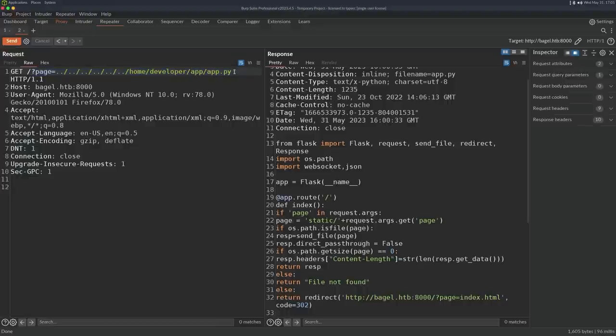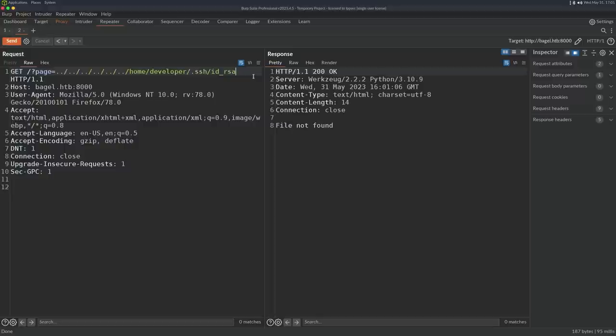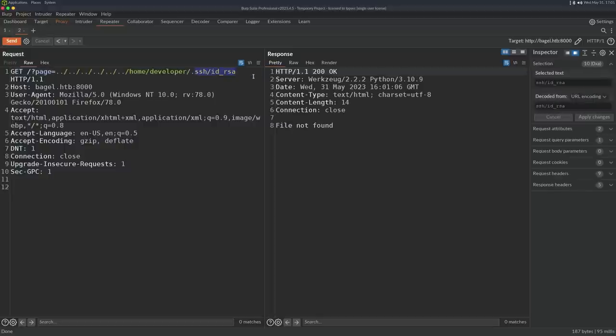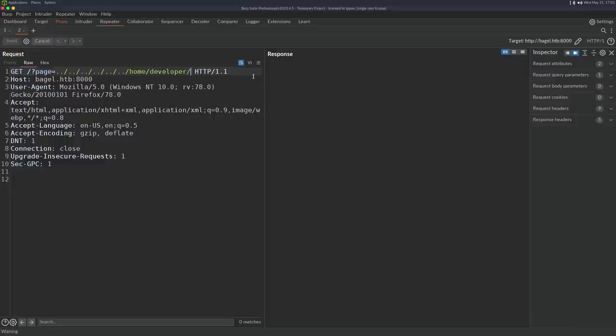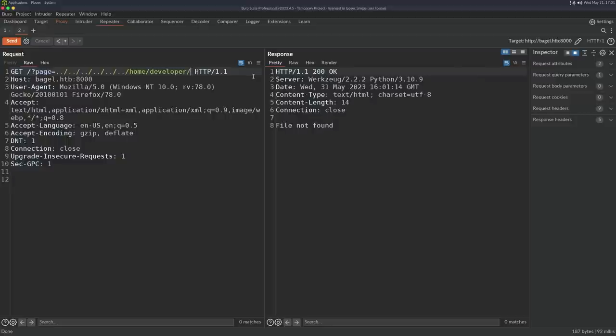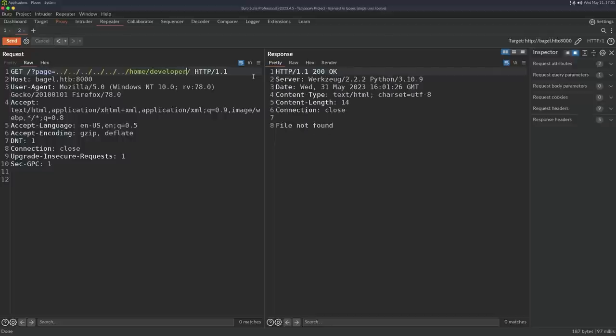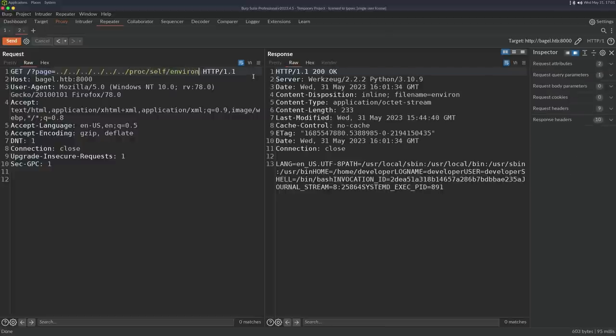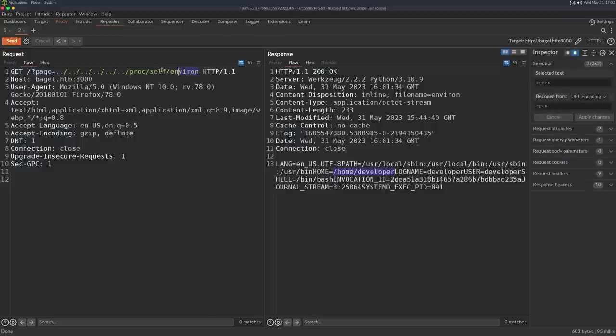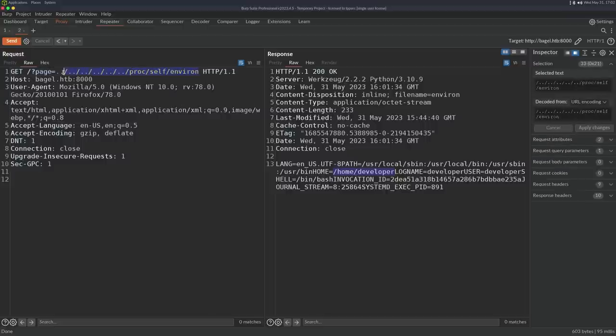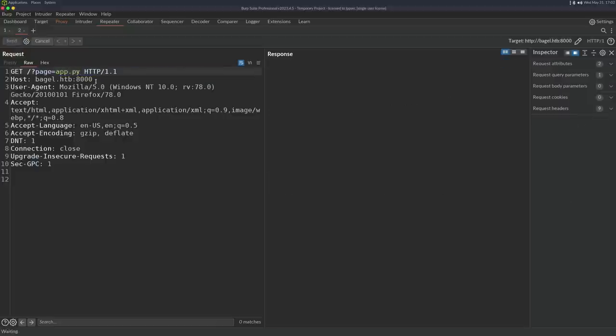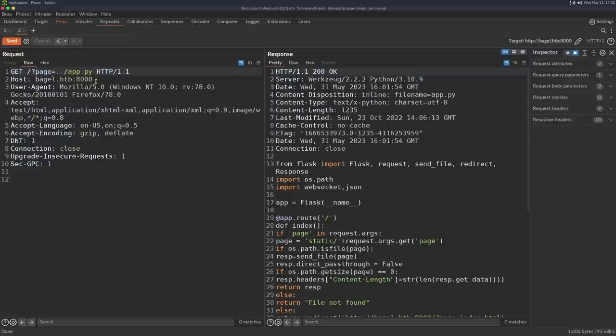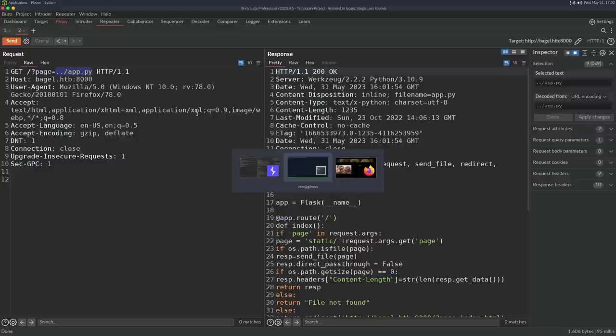We can also test for SSH keys. We get file not found. One of the things I always like testing for when we have file disclosure is if it can enumerate a valid directory. We know /home/developer exists. We try accessing it, we get file not found. We put something that doesn't exist, we get the same thing. So we can't validate if directories exist, unfortunately. We could do /proc/self/environ to get environment variables and see if there's maybe some secret key, but there isn't.